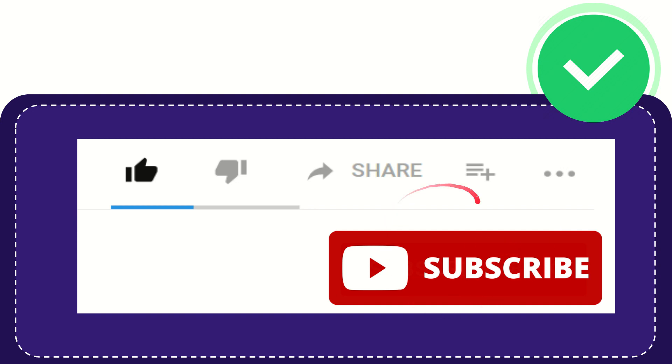Don't forget to subscribe. That's all for now. Thank you so much for watching this video. See you again in another video. Bye bye!